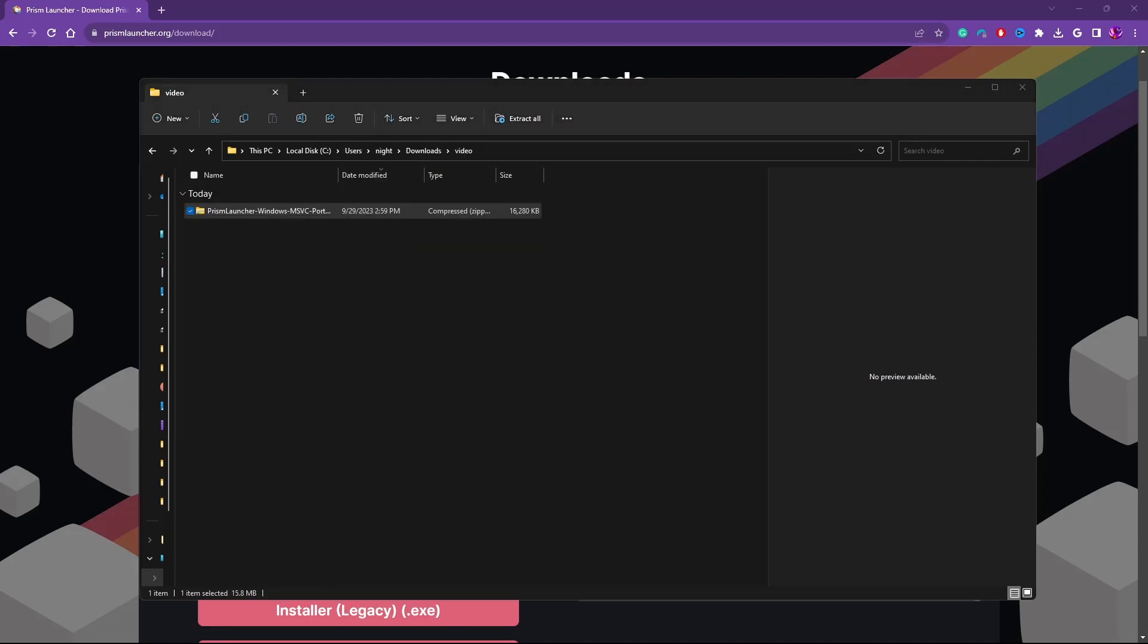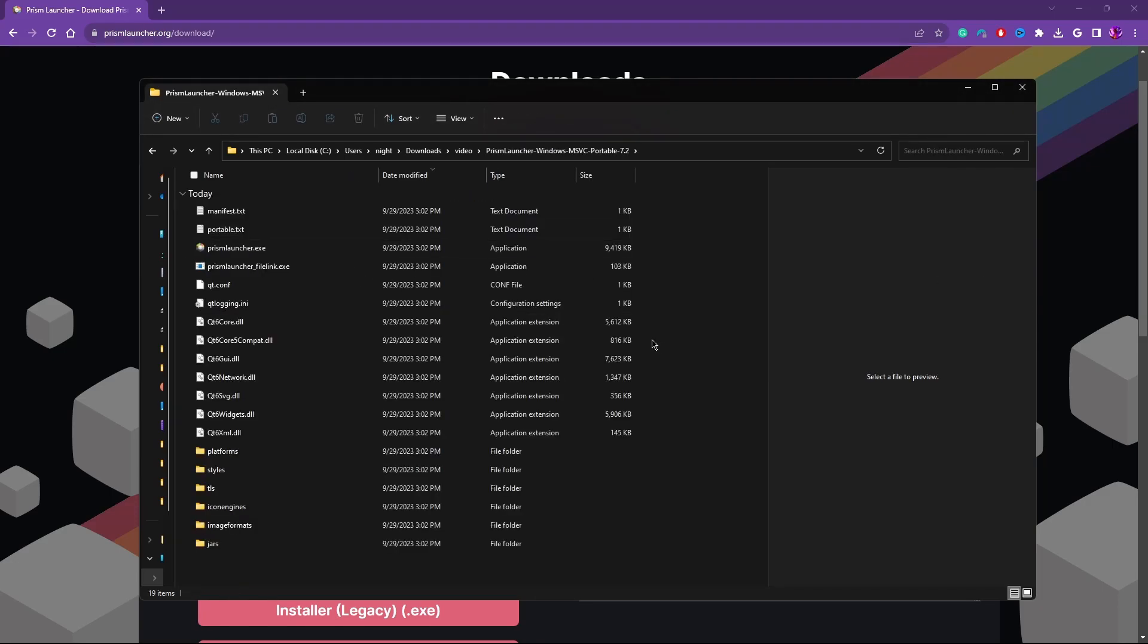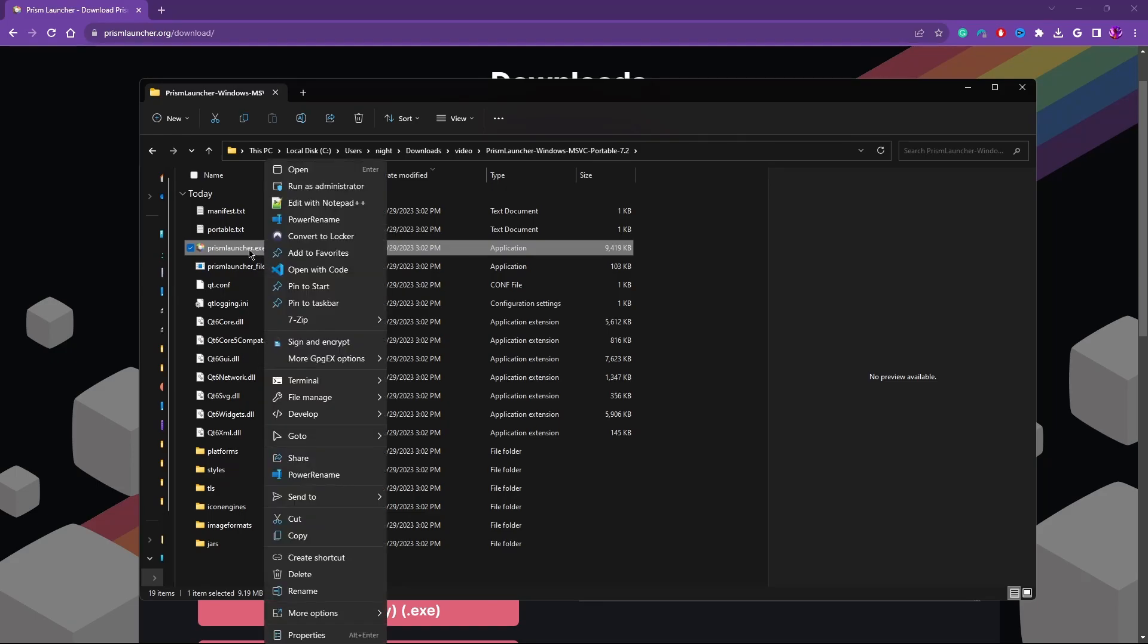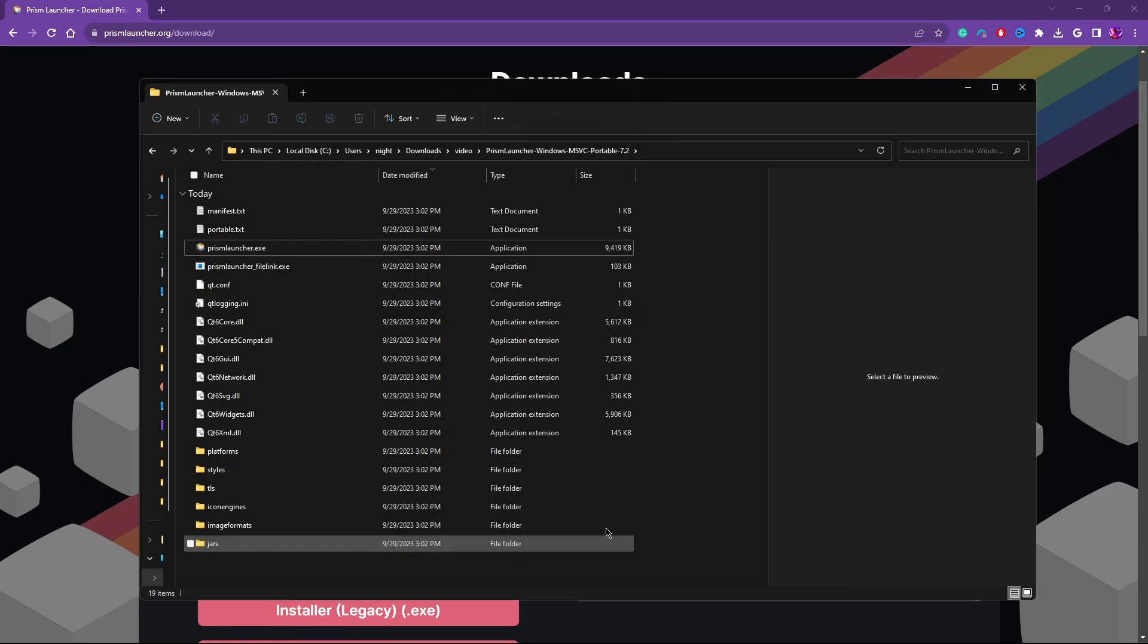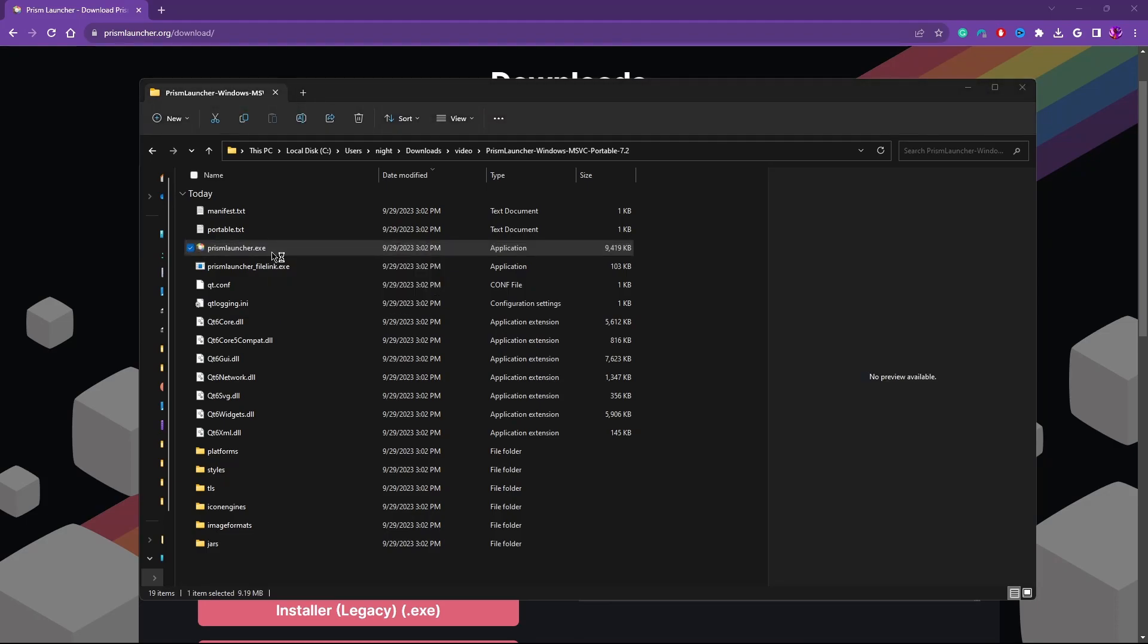Now we're going to go ahead and extract that zip out. I'm just using the default Windows extraction tool. You could also use 7-Zip or other tools. And then what you'll want to do is, if you want a desktop shortcut, right-click on the prismlauncher.exe file. And you'll want to go to send to and then desktop create shortcut. I already have one for a separate instance. So go ahead and double-click once you're done. And this will lead you to the install.